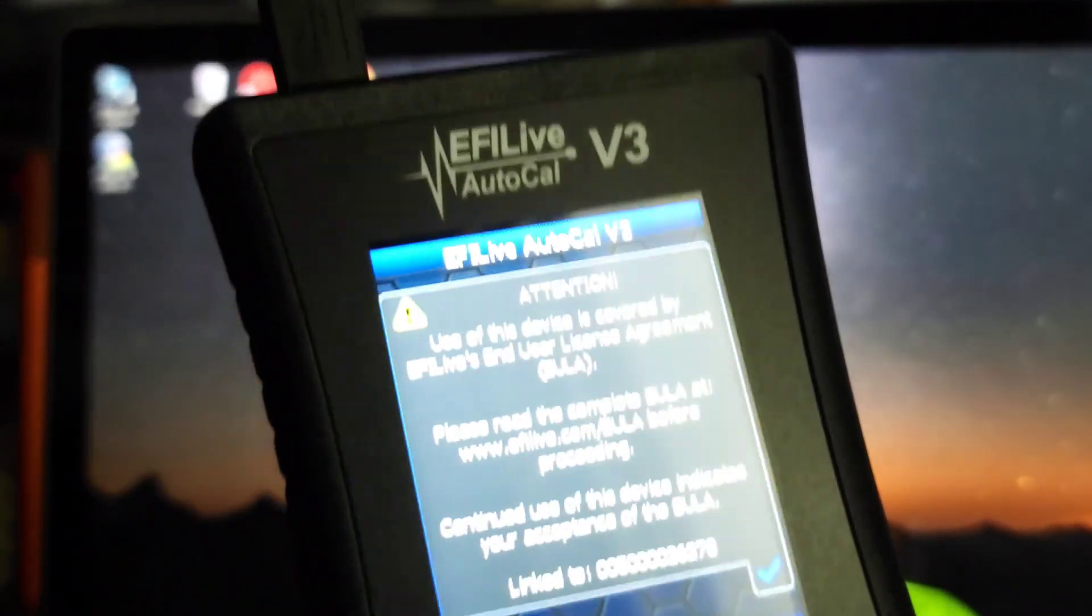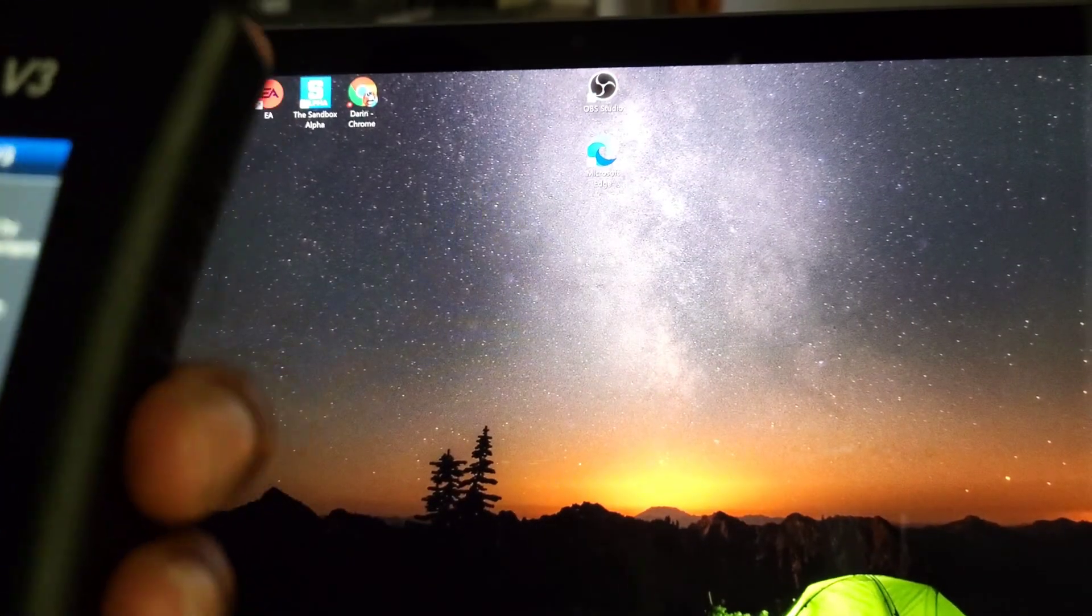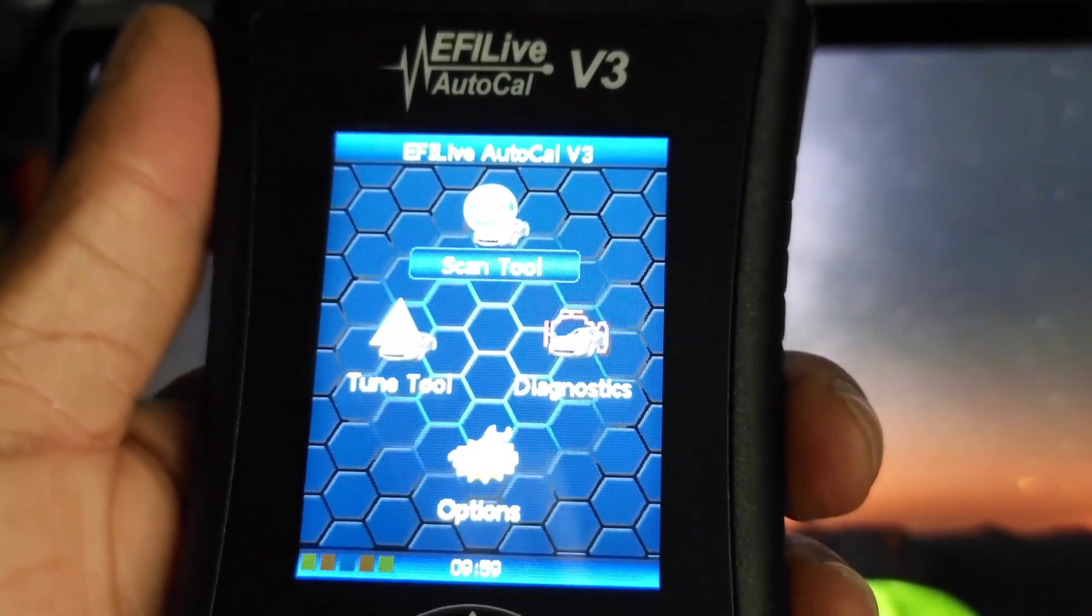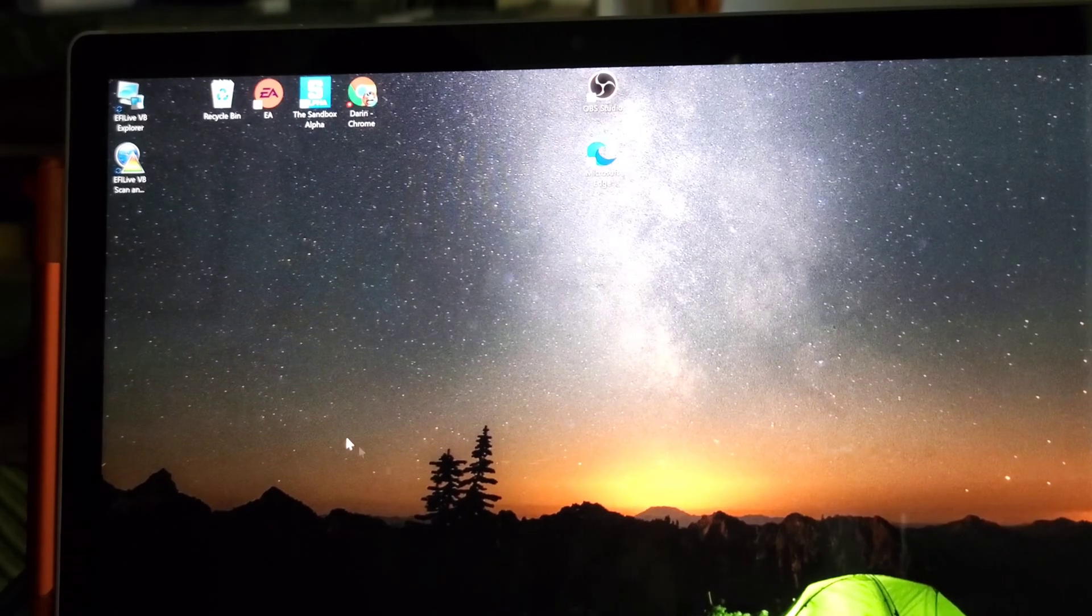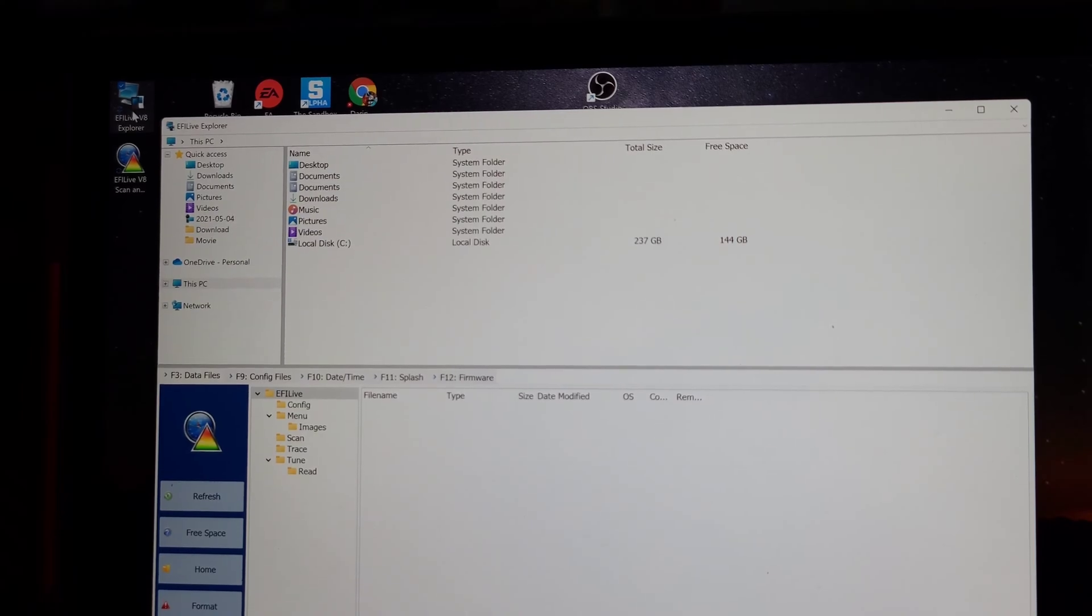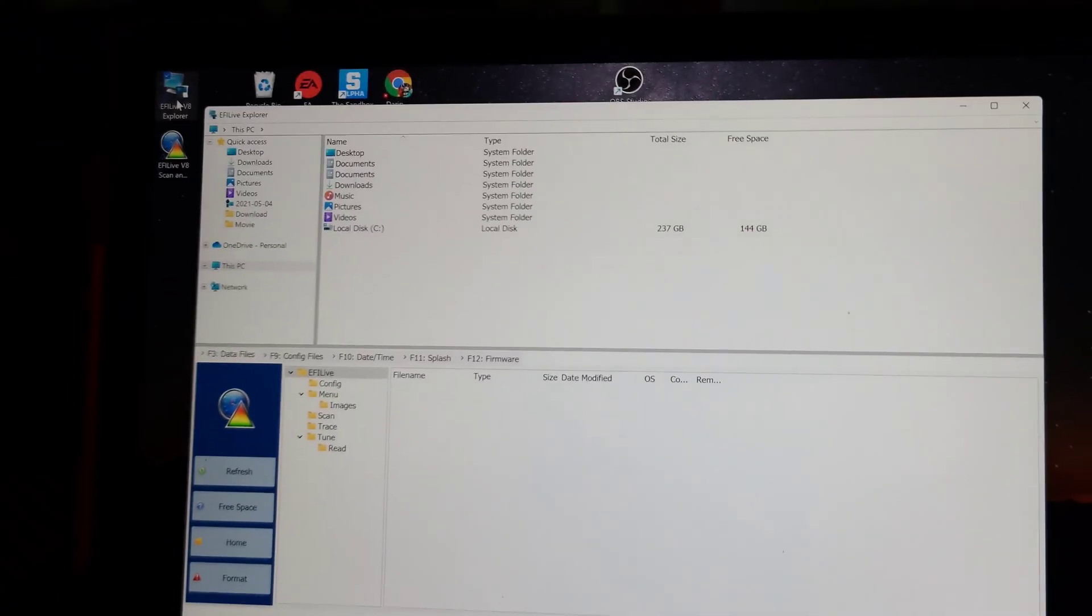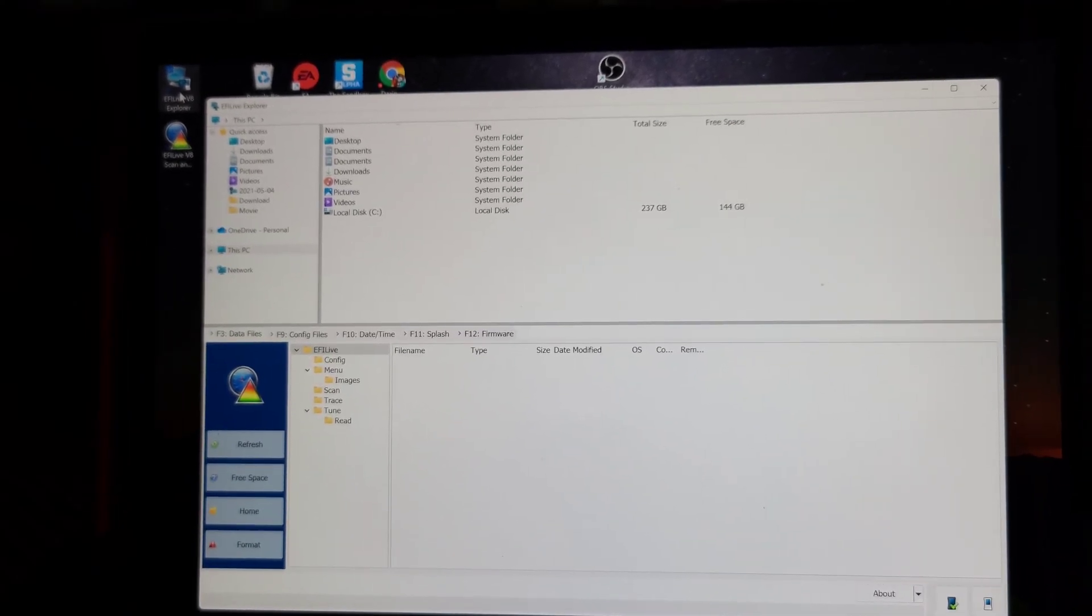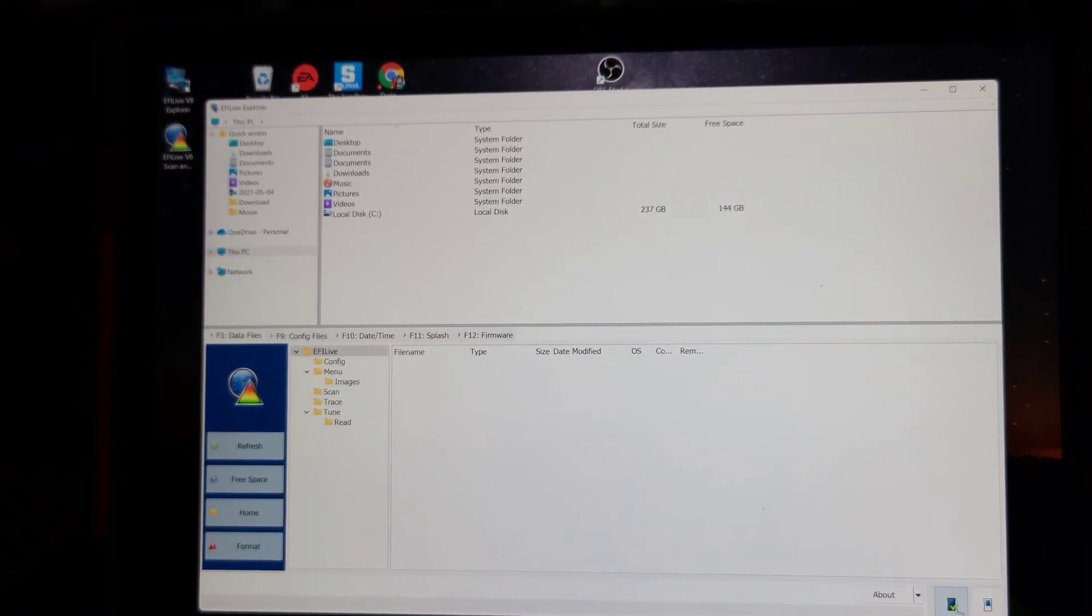The AutoCal boots up, displays a little message there. I'm going to click the button and you can see the display shows the Tune Tools, Scan Tool, and Diagnostics. What I'm going to do is open up Explorer right here on the top. And there we go, we're up and running. As you can see here, down here on the bottom, it's connected. This shows that the AutoCal is connected.